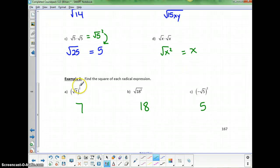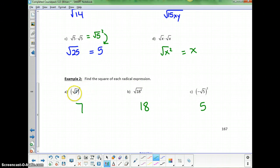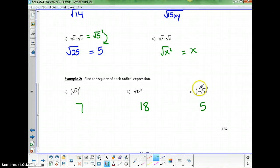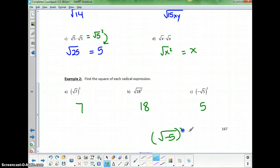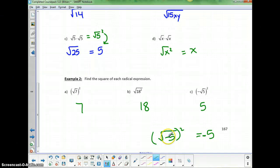It doesn't matter where the square or square root is placed — on the inside or outside. Squares and square roots are opposite operations, so squaring and square rooting get you back to the original number, with a little exception for negatives. If the negative is on the outside, squaring gives a positive. However, if it's written as the square root of negative 5, squared, the result is negative 5, because the square hits the square root but not the negative outside.